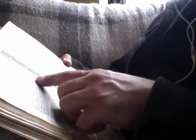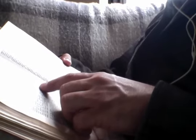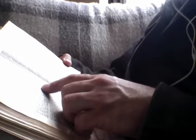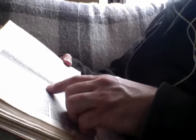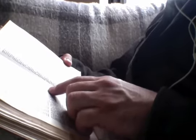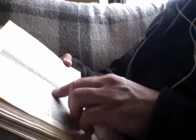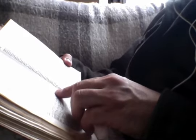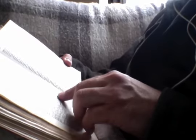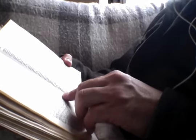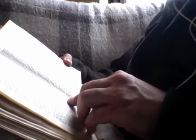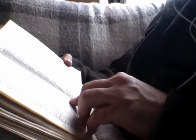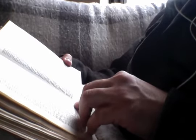And the disciples came and said unto him, Why speakest thou unto them in parables? And he answered and said unto them, Unto you it is given to know the mysteries of the kingdom of heaven, but to them it is not given, for whosoever hath to him shall it be given, and he shall have abundance. But whosoever hath not from him shall be taken away even that which he has. Therefore speak I to them in parables, because seeing they see not, and hearing they hear not, neither do they understand. For this people's heart is waxed gross, and their ears are dull of hearing, and their eyes they have closed, lest happily they should perceive with their eyes, and hear with their ears, and understand with their heart, and should turn again, and I should heal them. But blessed are your eyes for they see, and your ears for they hear.